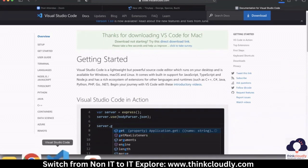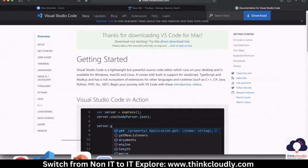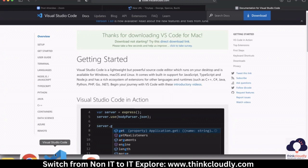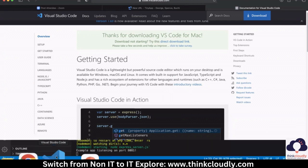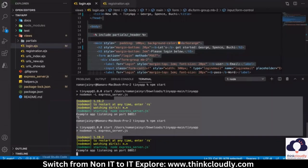Once it is downloaded, you can start the installation and follow the steps. In my laptop, I already have Visual Studio Code installed. You can see the symbol — this symbol is for Visual Studio Code. So we are going to use this.